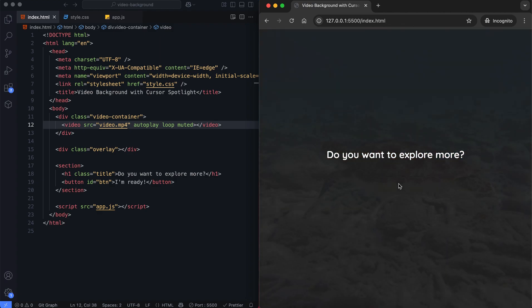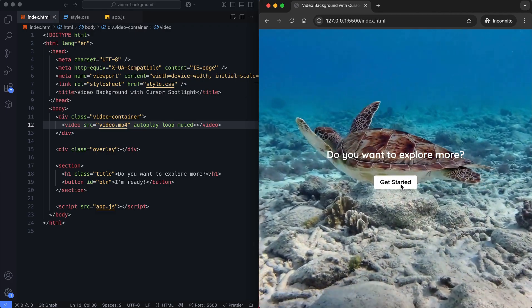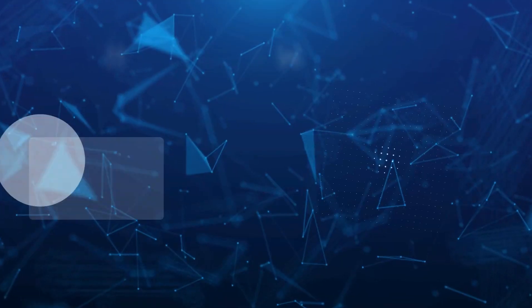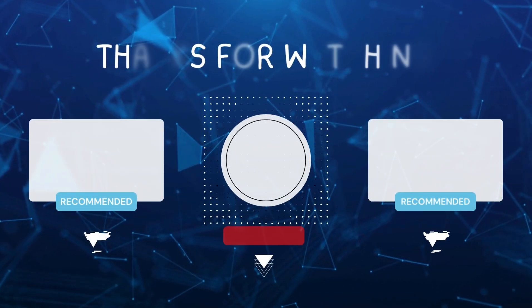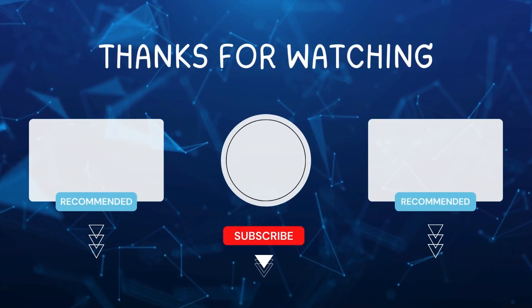Don't forget to like and subscribe for more videos like this. Hit the bell icon so you never miss out on the latest tutorials. Thanks for watching.